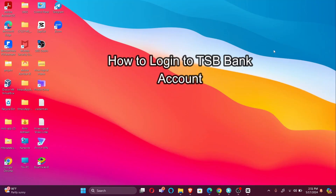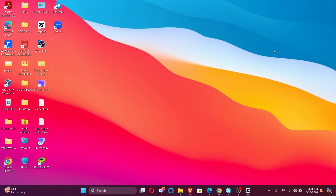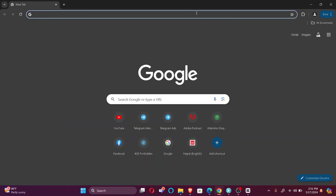Hi guys, welcome back to our channel How to Guide. In today's video, I'm going to show you how to login to your TSB bank account. Without further ado, let's jump right into the video.